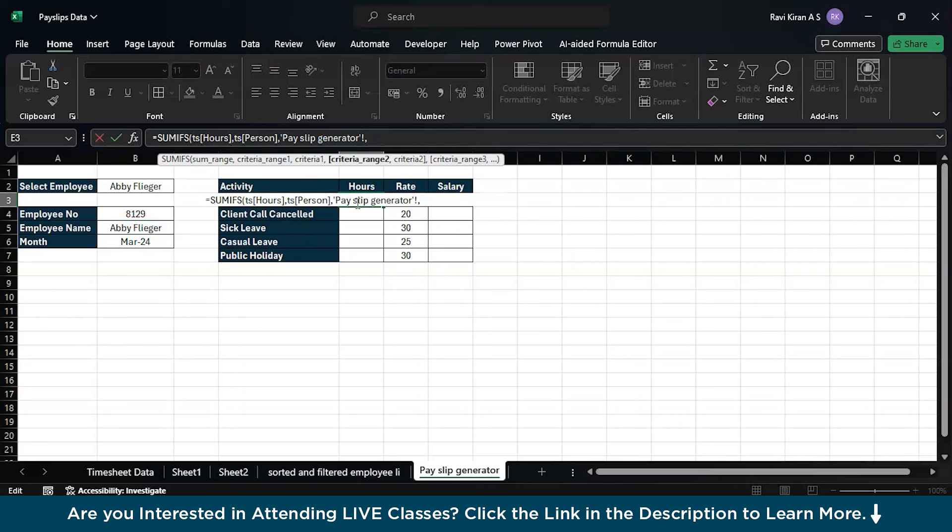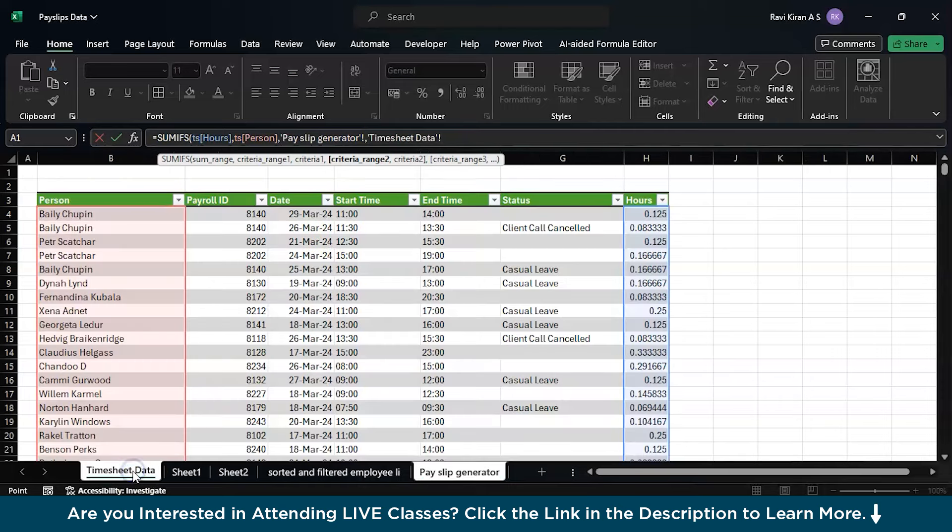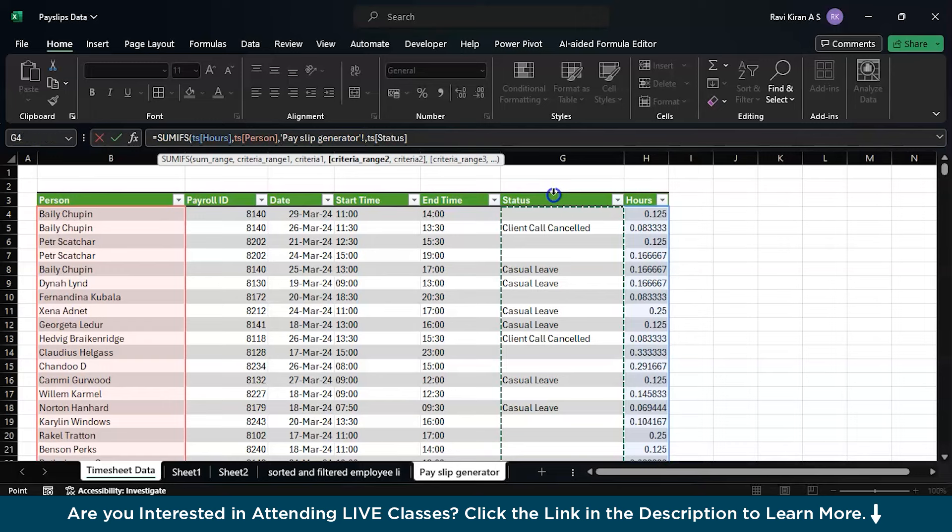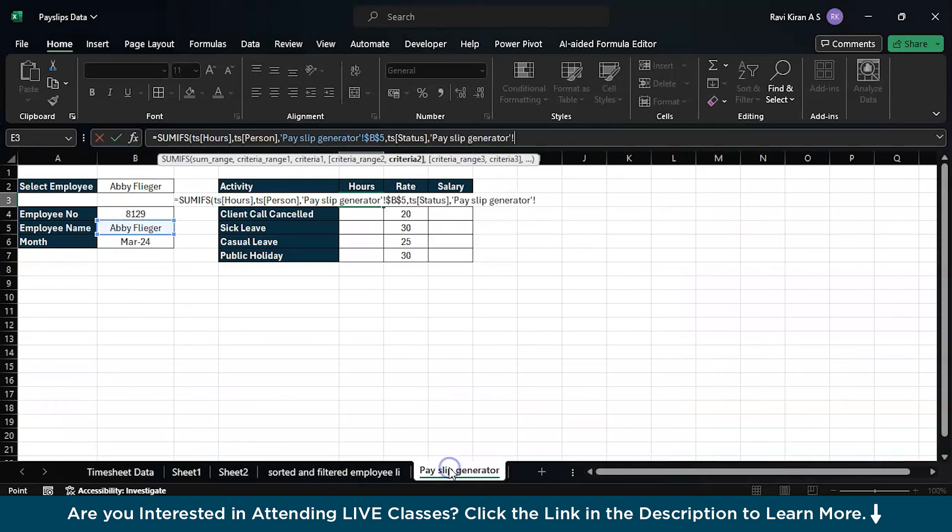We are going to drag this formula across the next four activities. So when you drag the formula, the formula should be pointing to B5 but not C5, D6, B7, etc. That's the major thing which you need to make sure.